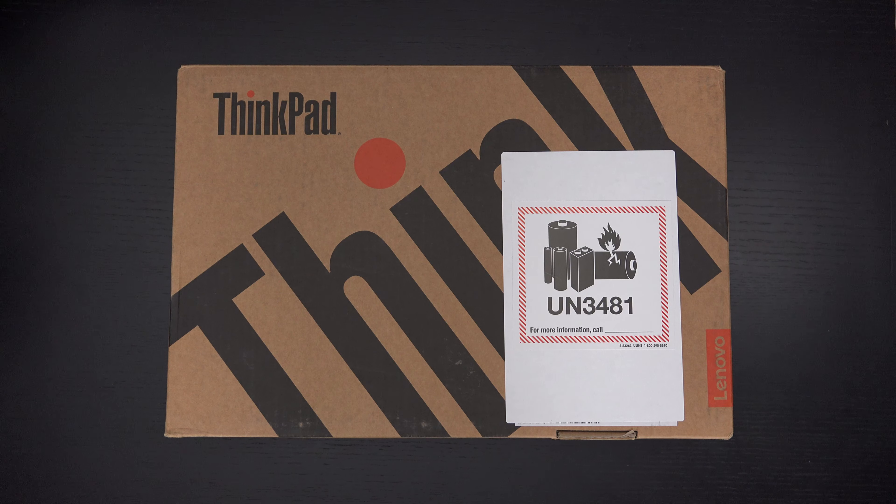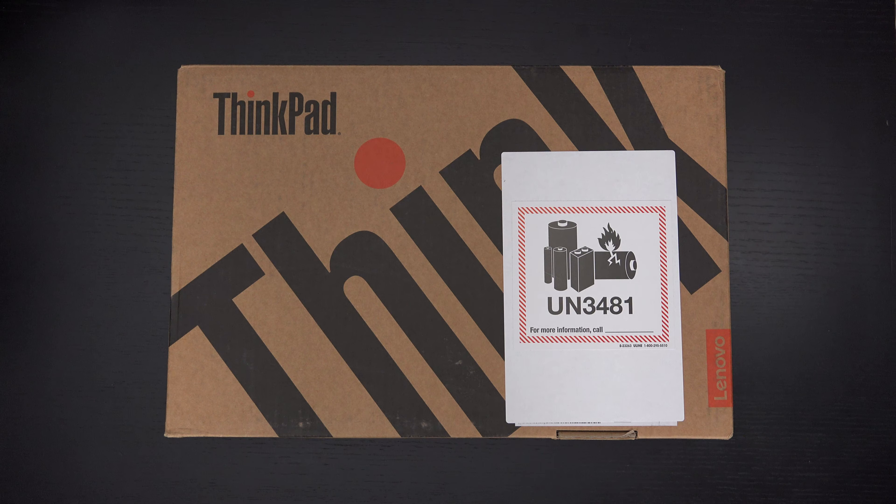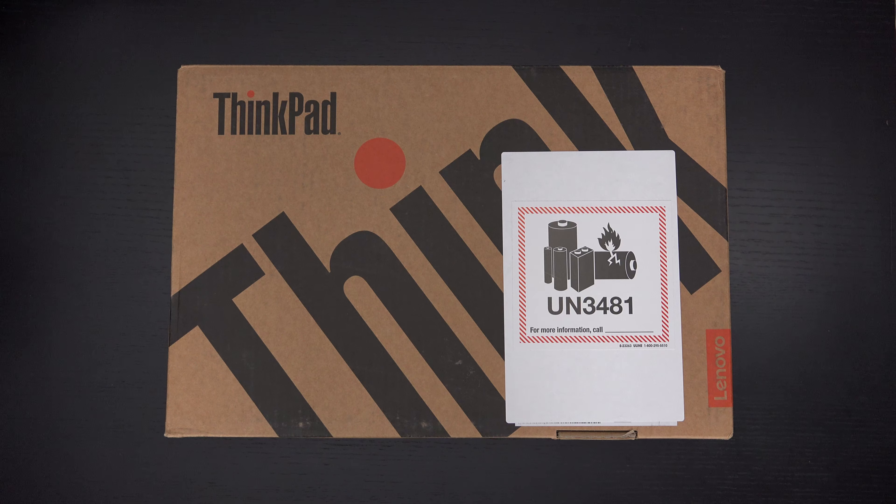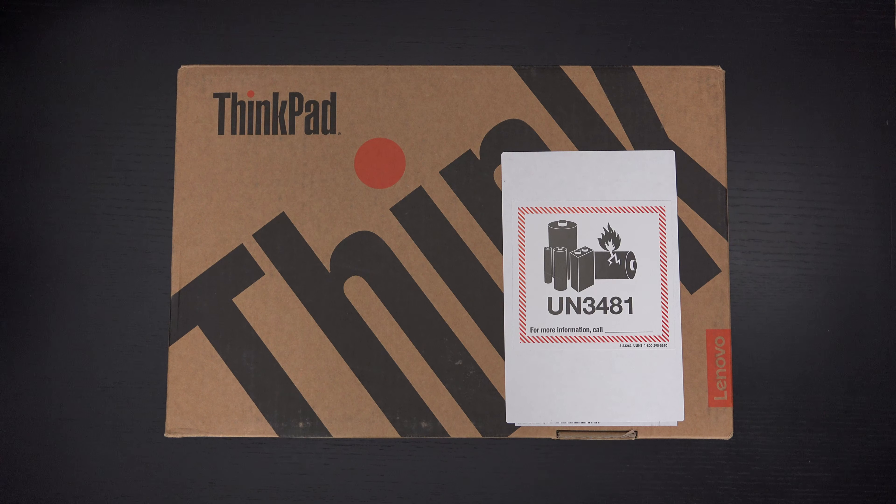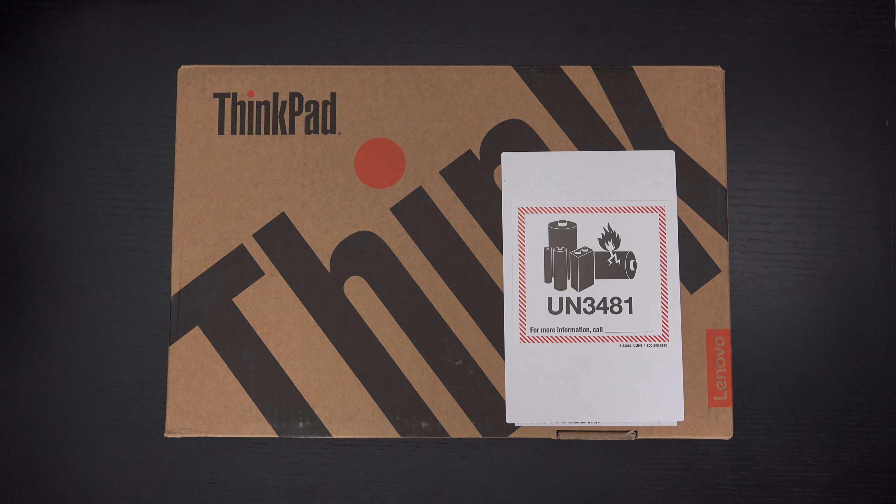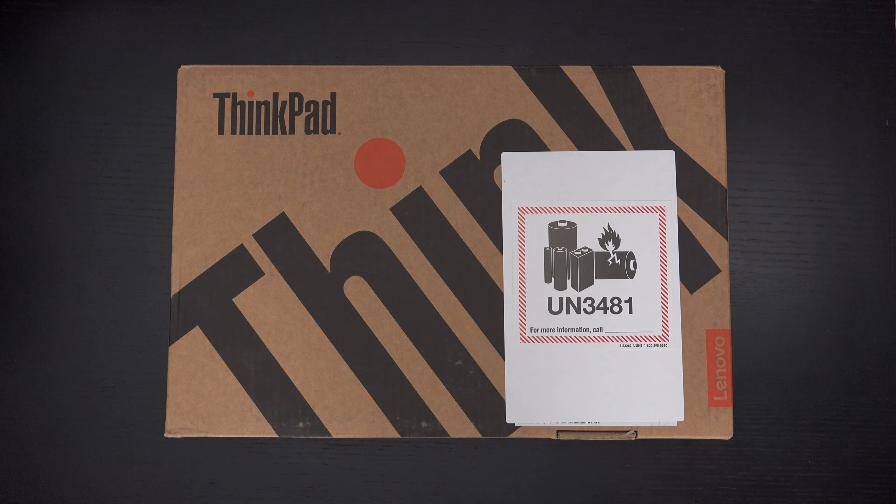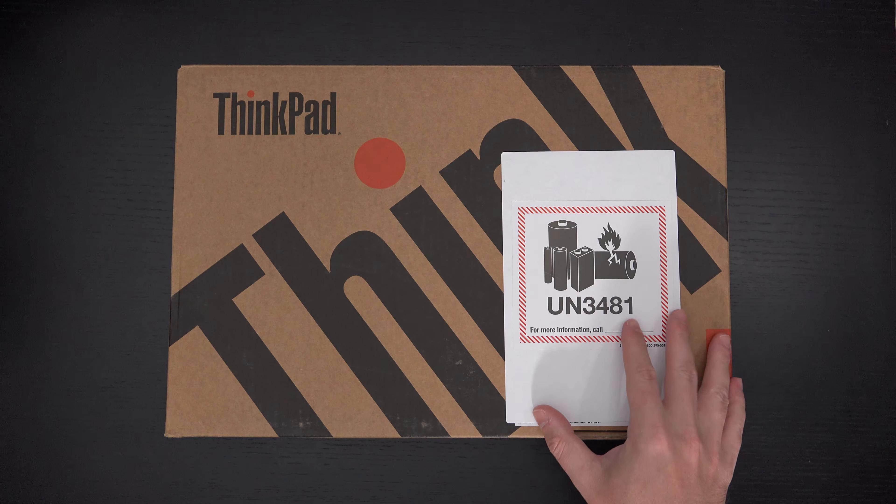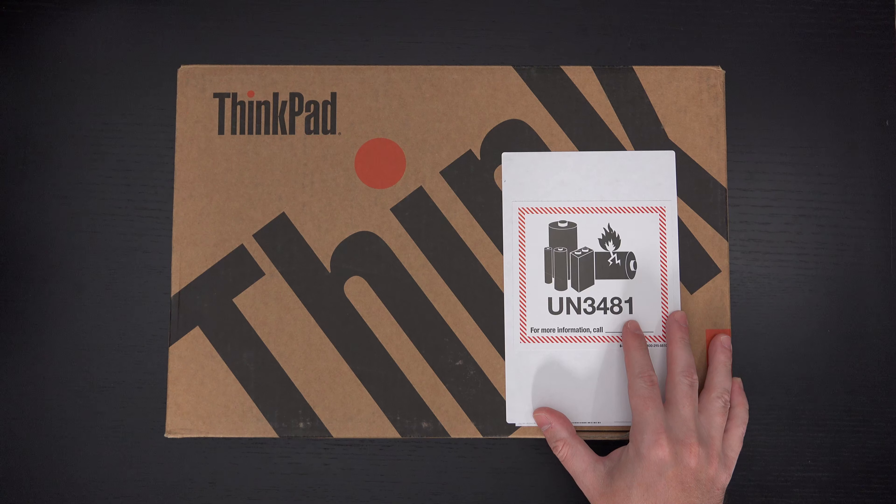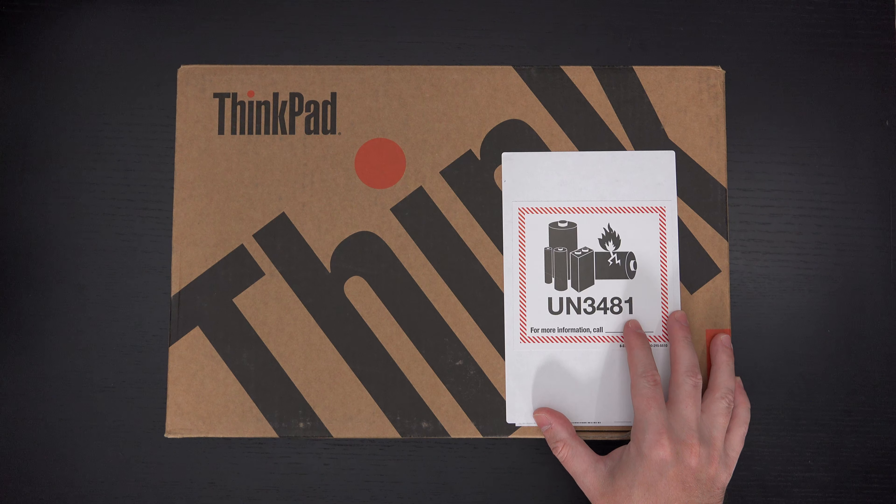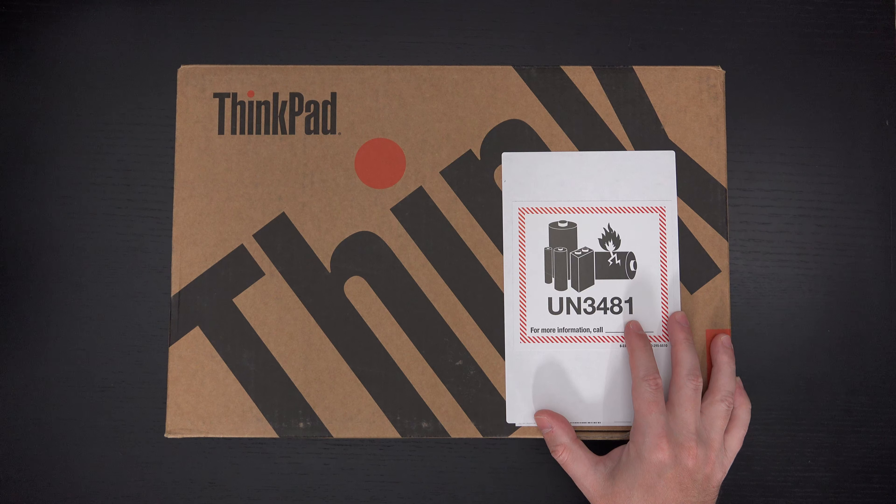Ed here with the Digital Digest, and today I wanted to share a quick unboxing and first look at the Lenovo ThinkPad P14S Gen 2. This is a mobile workstation that is light, powerful, and affordable.